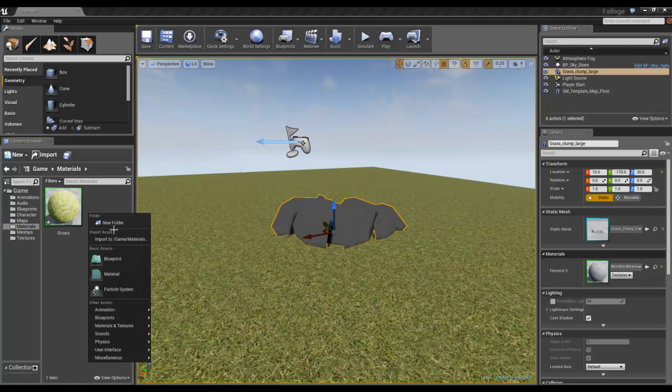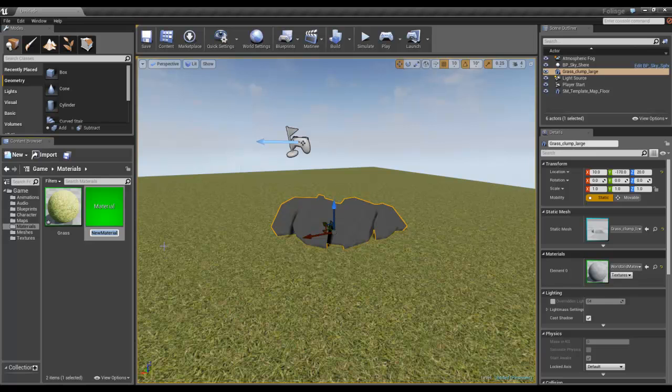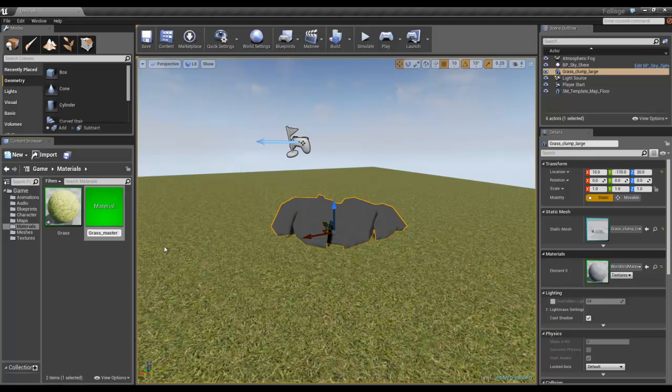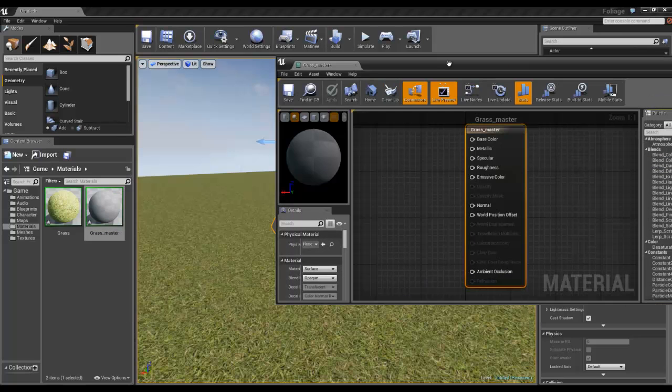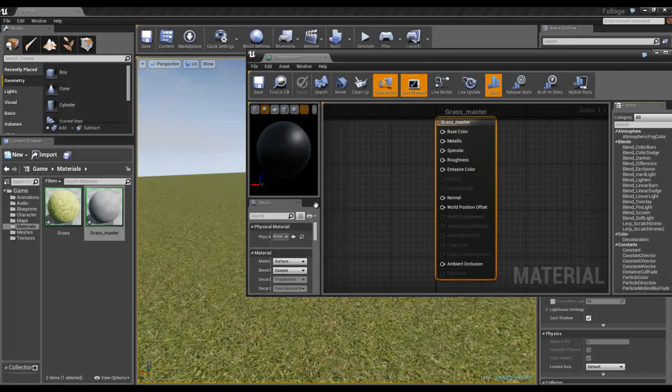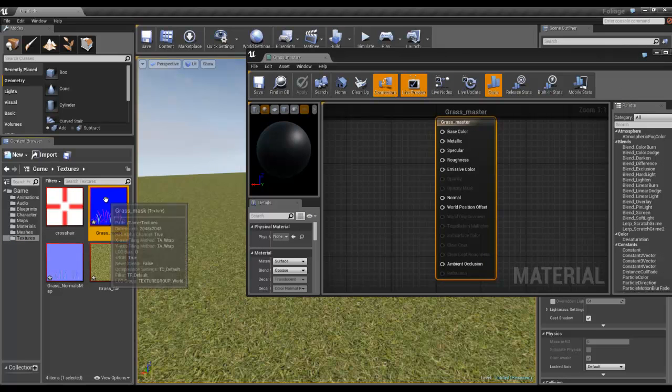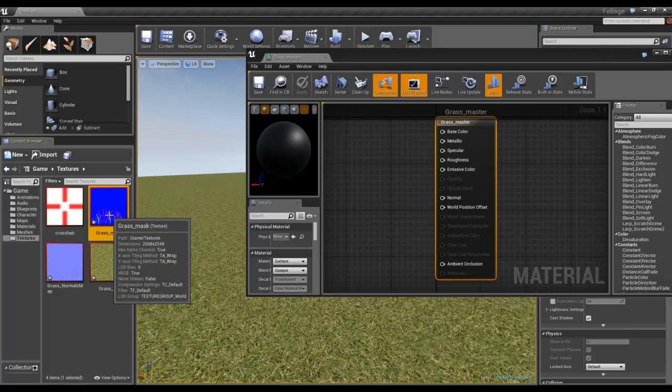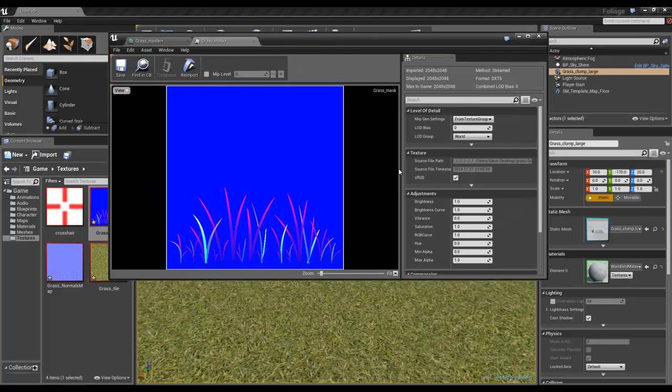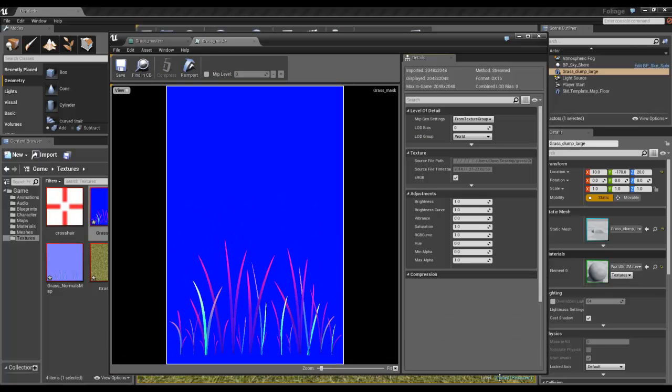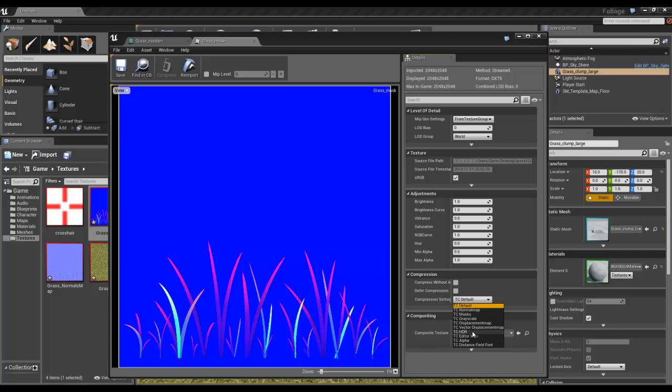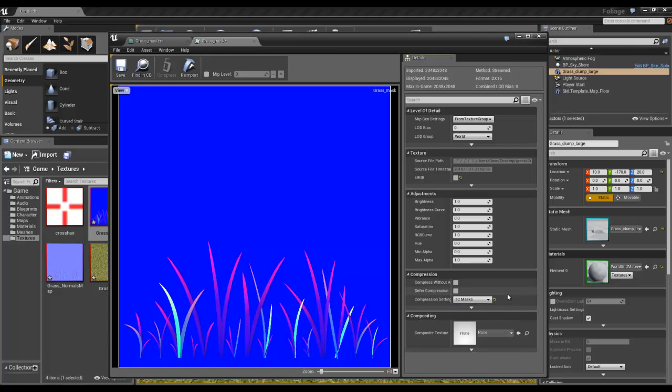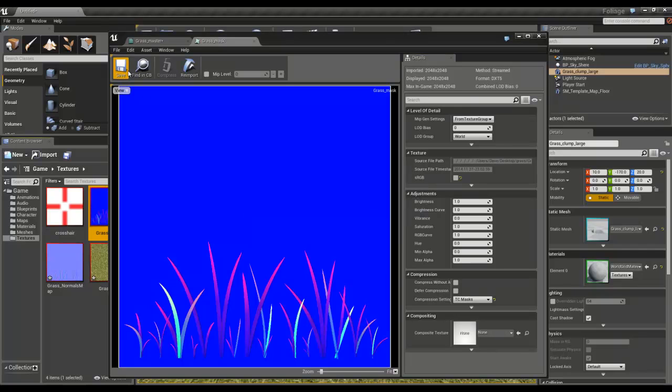Let's make a new material, we'll call this grass master. Just going to load in the grass mask we've brought in, just going to double check. I doubt it will be. We need to set this to a mask, save, and that will basically make it linear. So sRGB switched off, and I'll drag both of those into there.